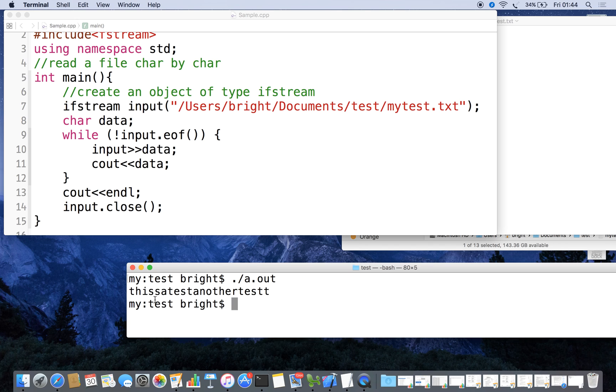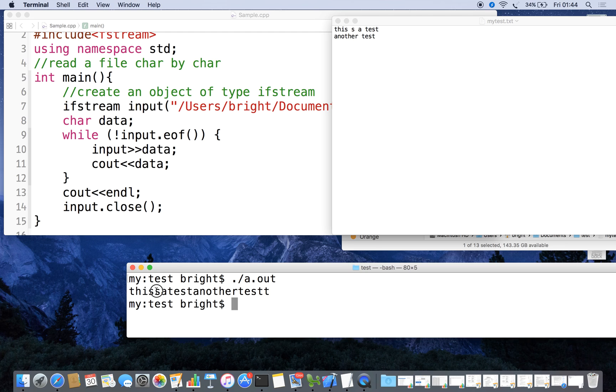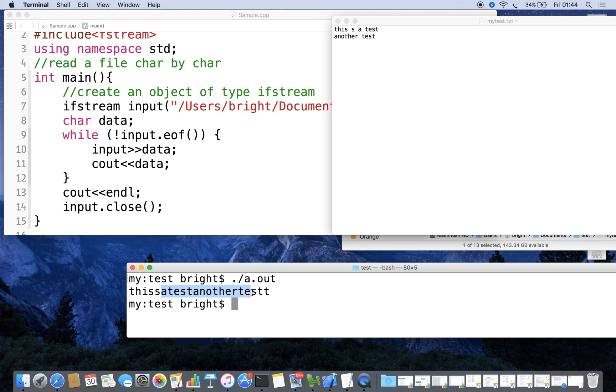Now we can see that the input is 'this', 'is', 'a', 'test', then 'another', 'test'. The white spaces are skipped - we are not getting the white space.